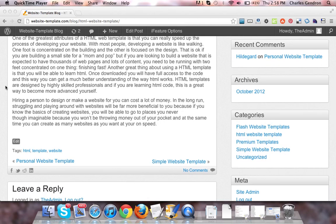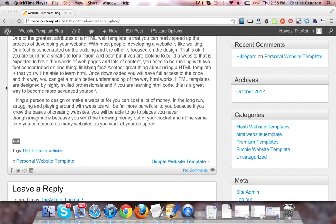Hiring a person to design or make a website for you can cost a lot of money. In the long run, struggling and playing around with websites will be far more beneficial to you because if you know the basics of creating websites, you will be able to go places you never thought imaginable because you won't be throwing money out of your pocket and at the same time you can create as many websites as you want at your own speed.